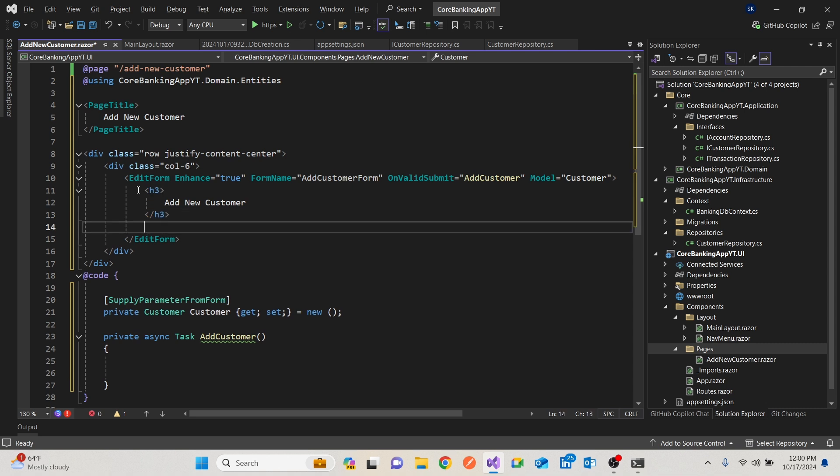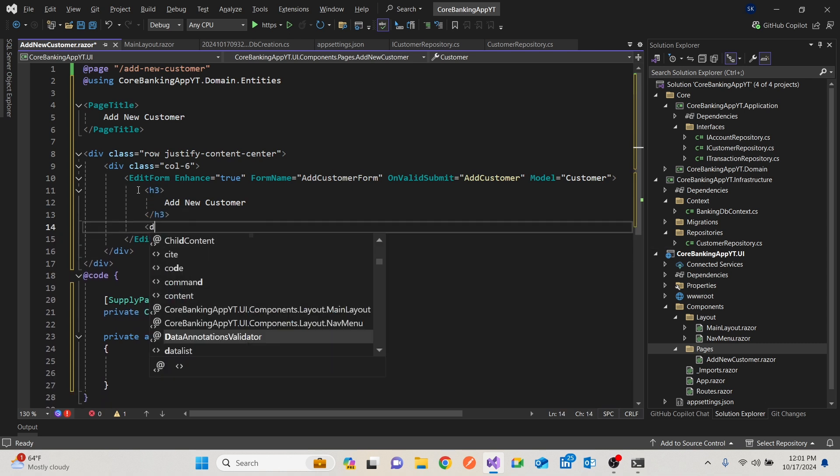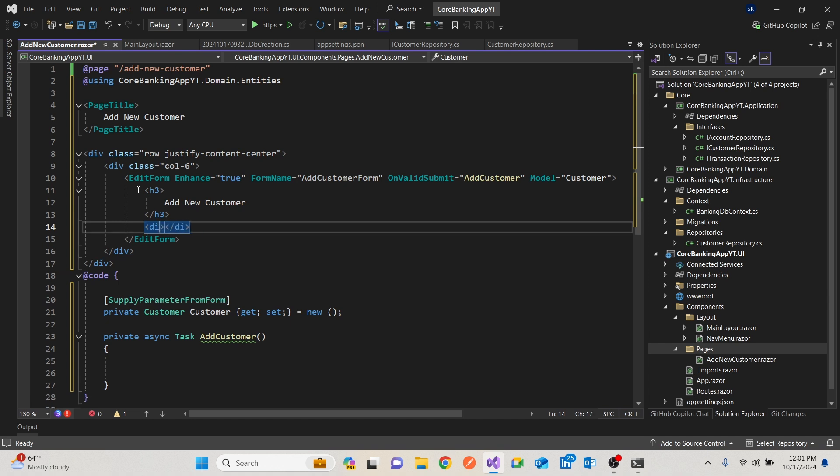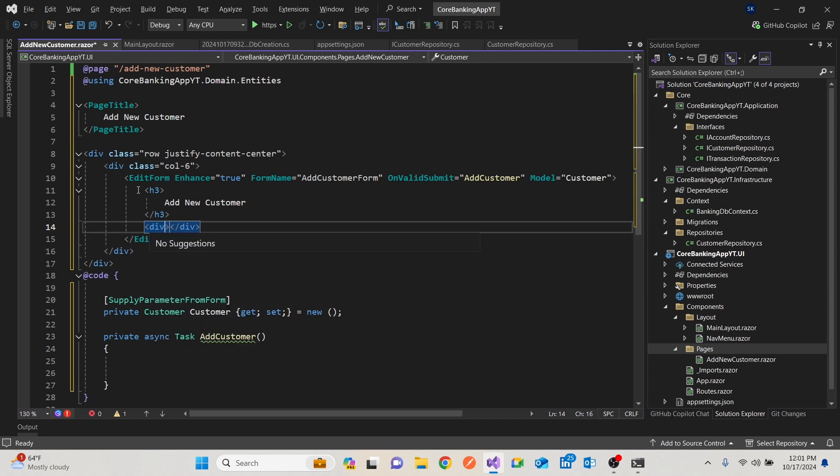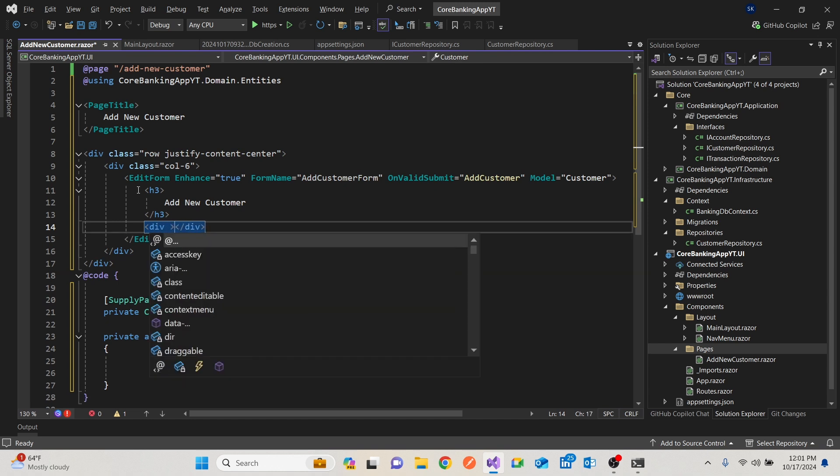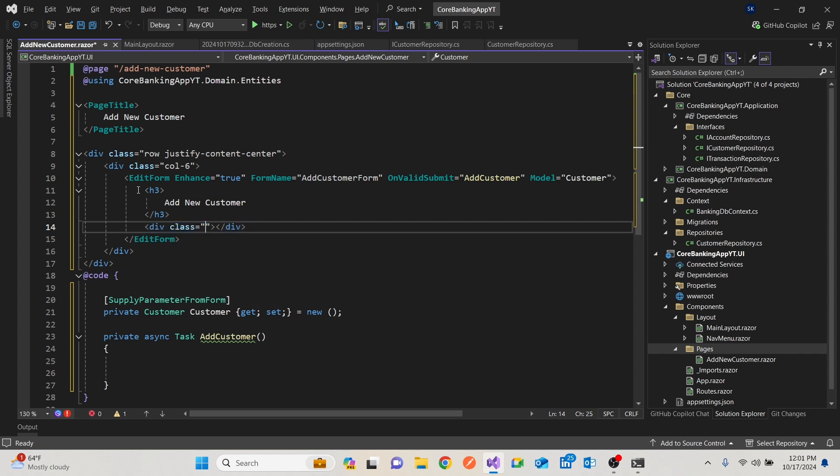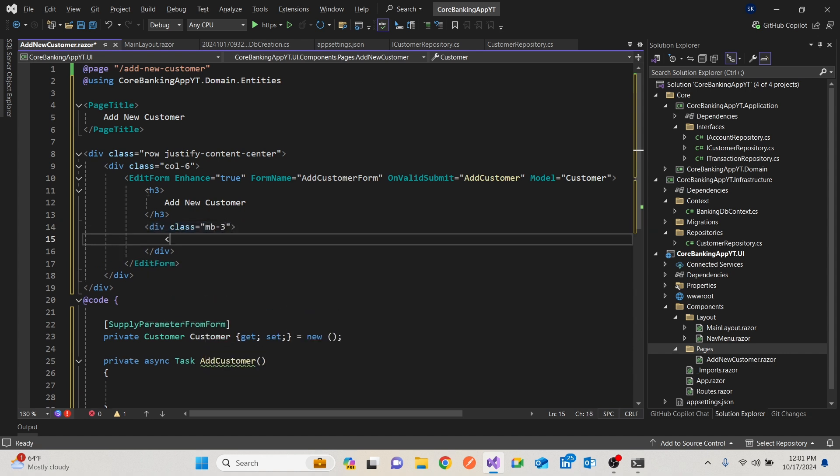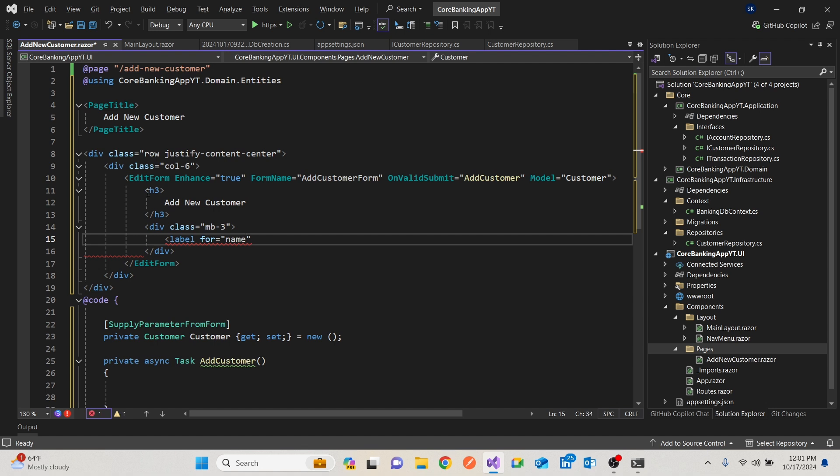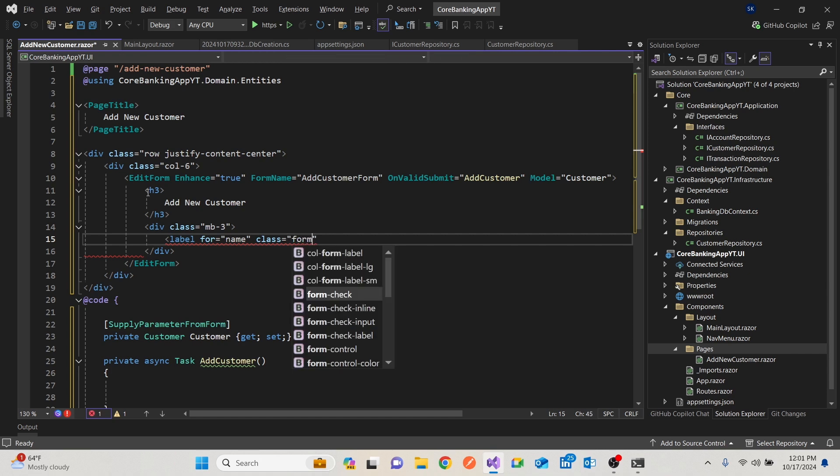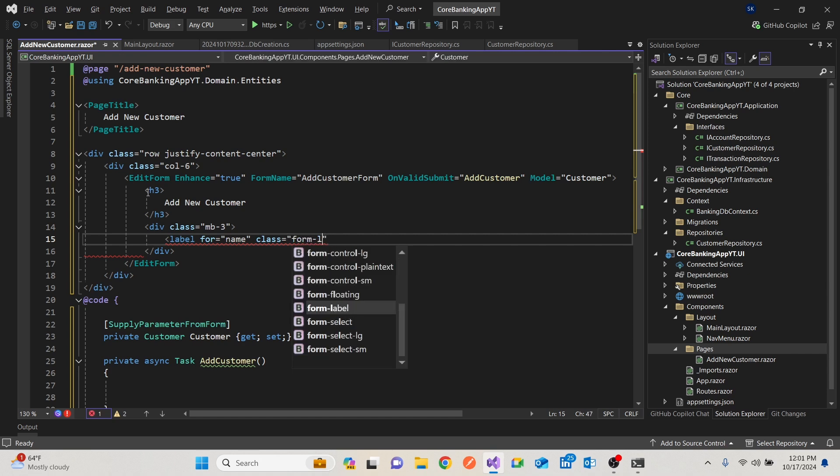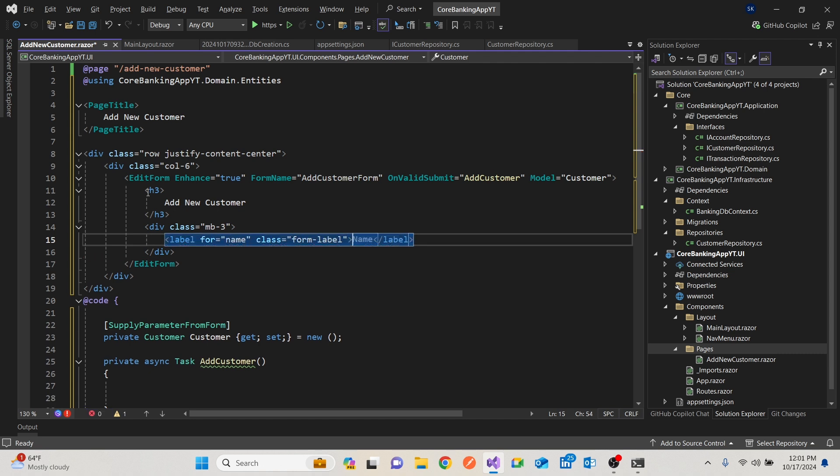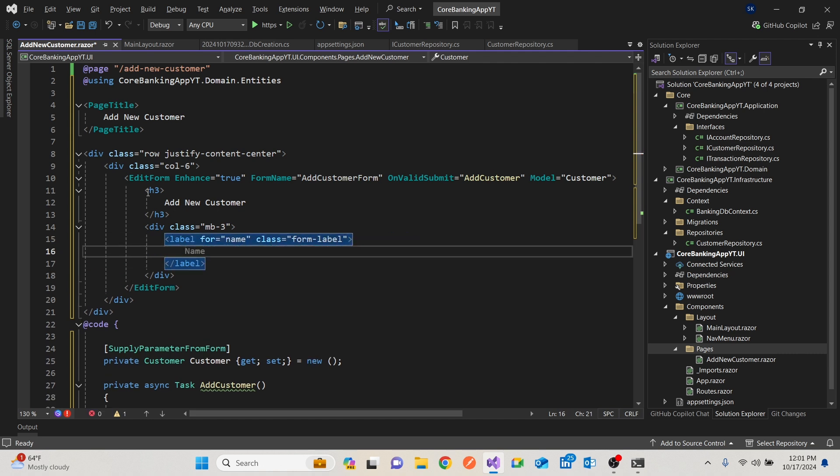Then can bring in a div with the class, this is for margin bottom three. Then we're going to have a label. The label will be for, we have the customer name and the class will be form label. We can close that. And we can call this customer name.